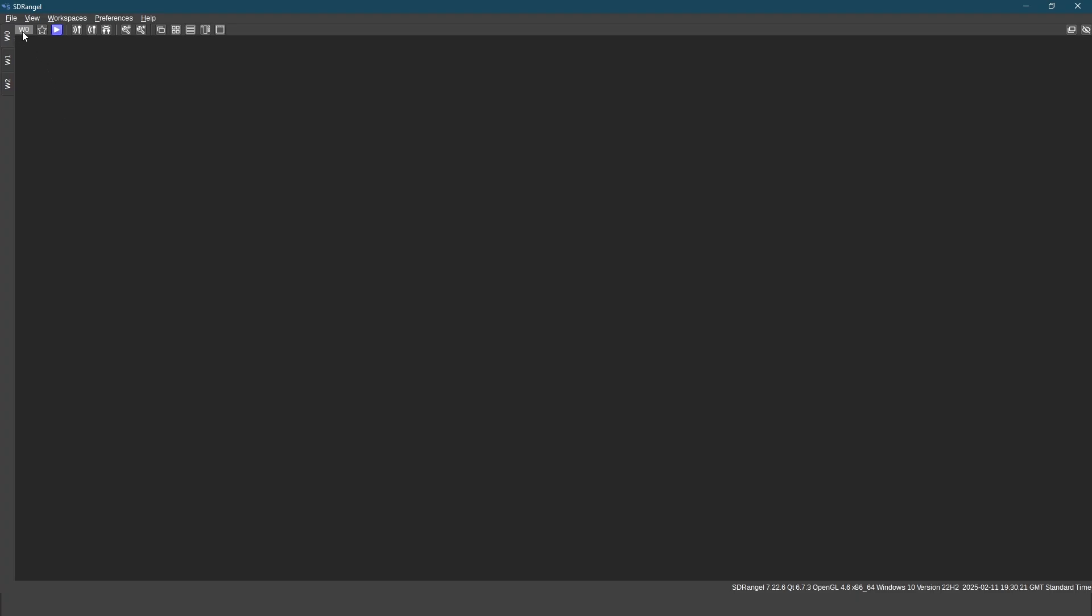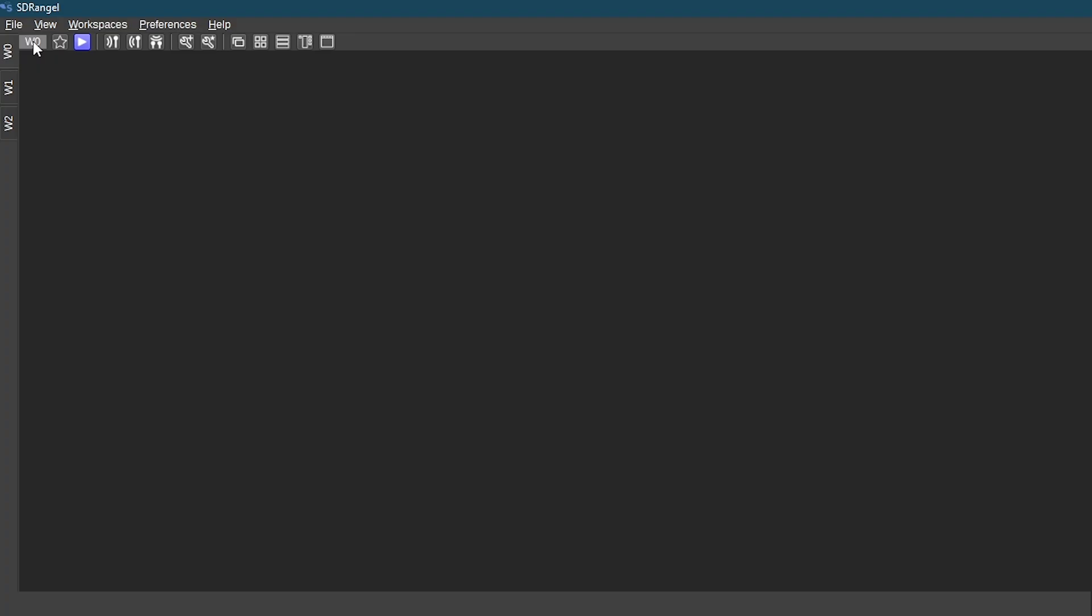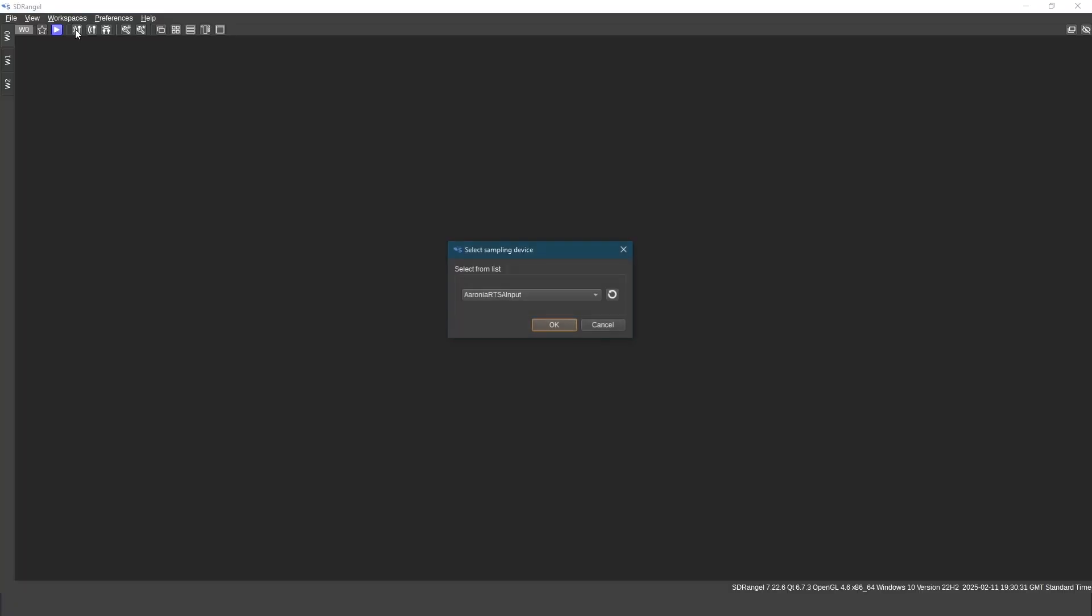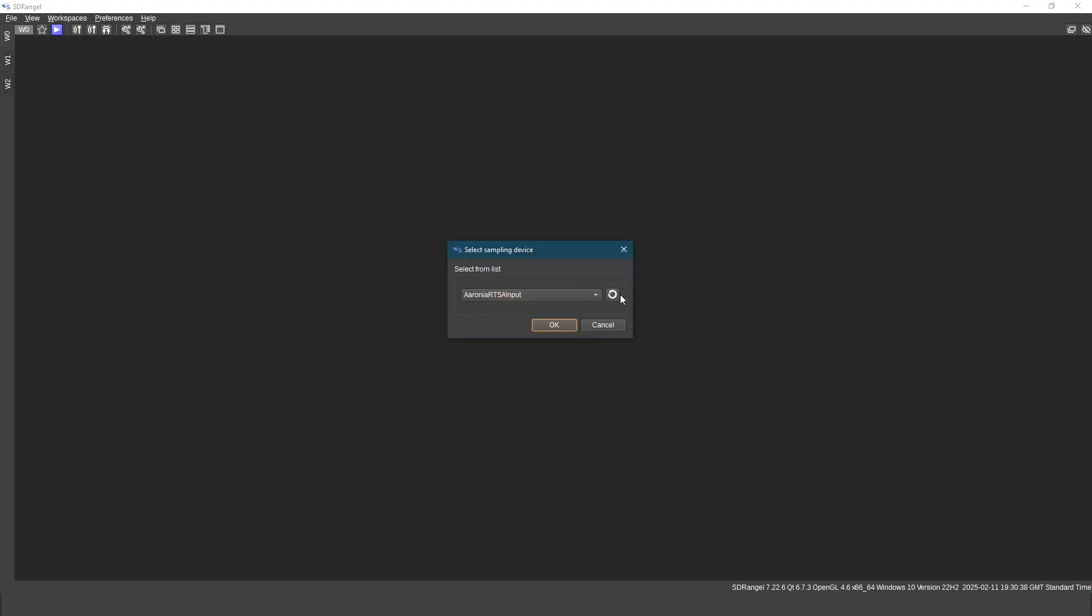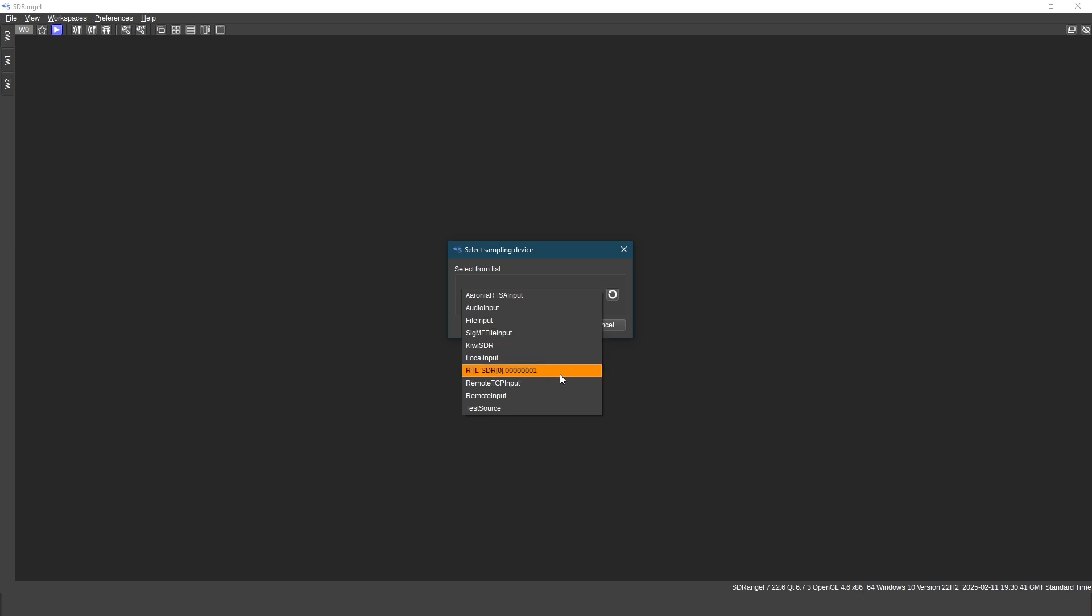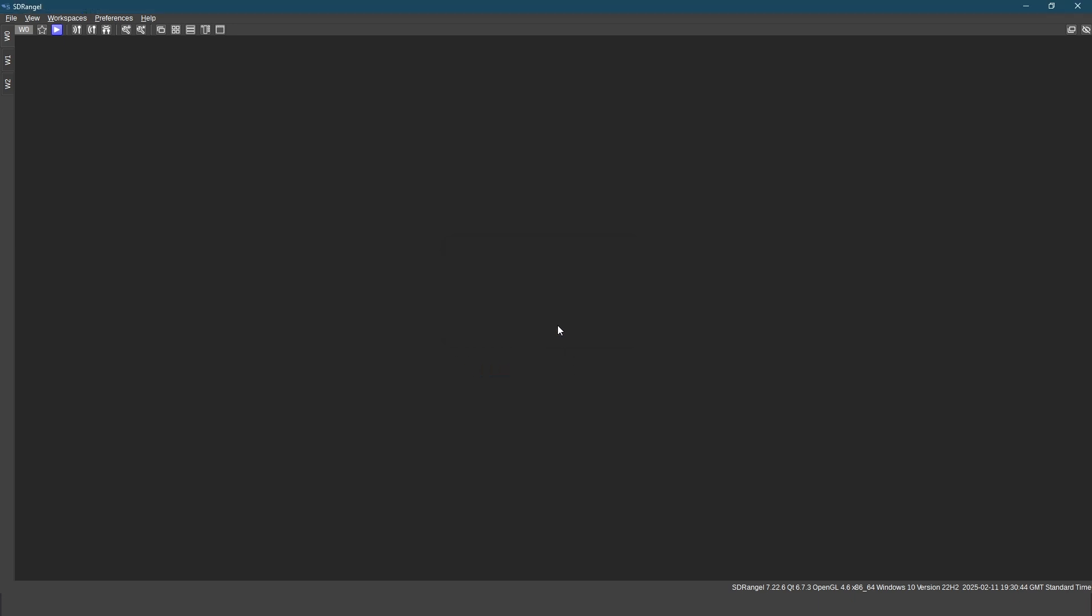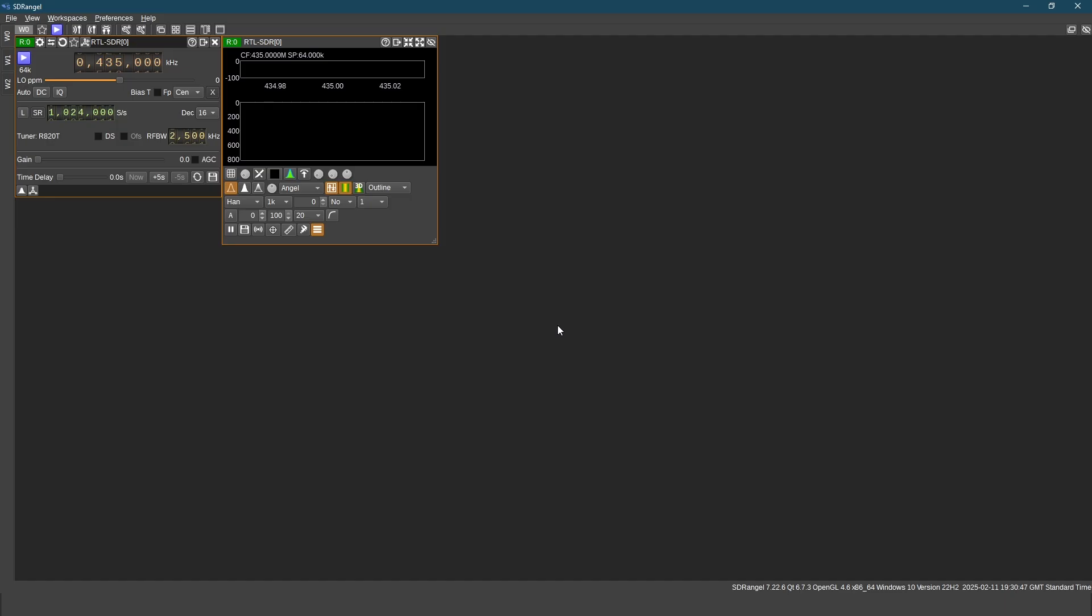We are working in Workspace 0. Let's open the sources. RX devices. Click here to refresh the sources. Select RTL-SDR because we are using RTL-SDR.